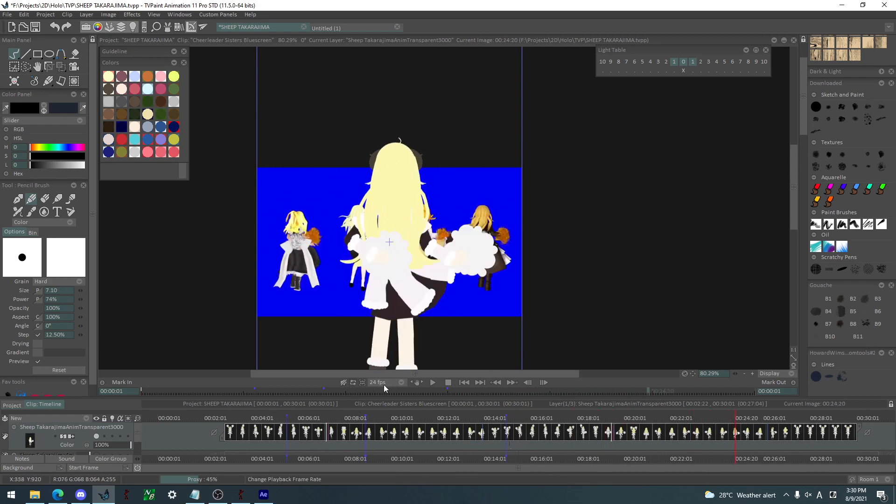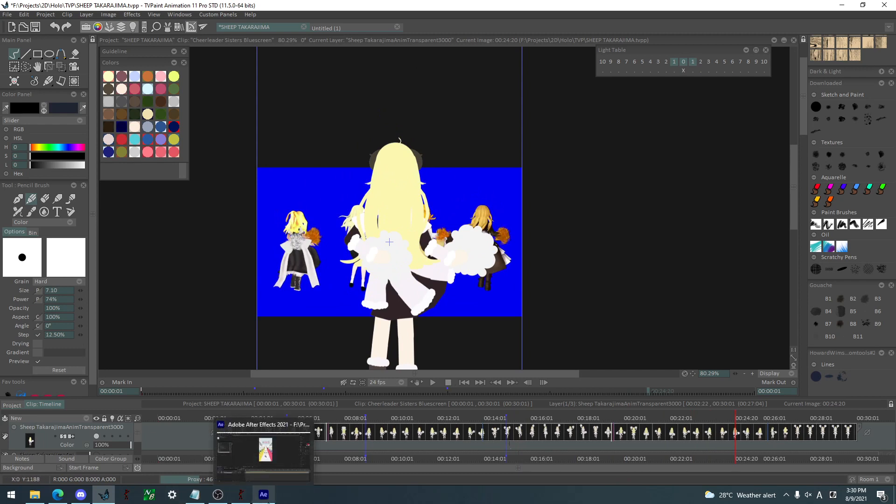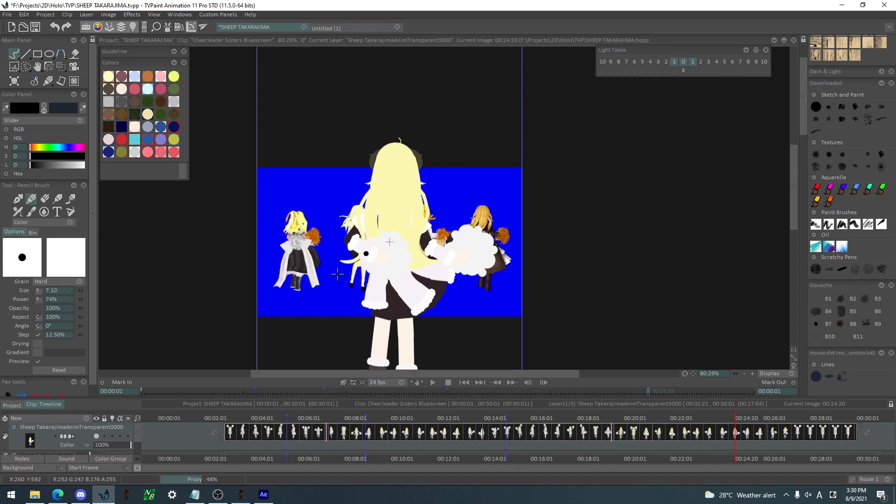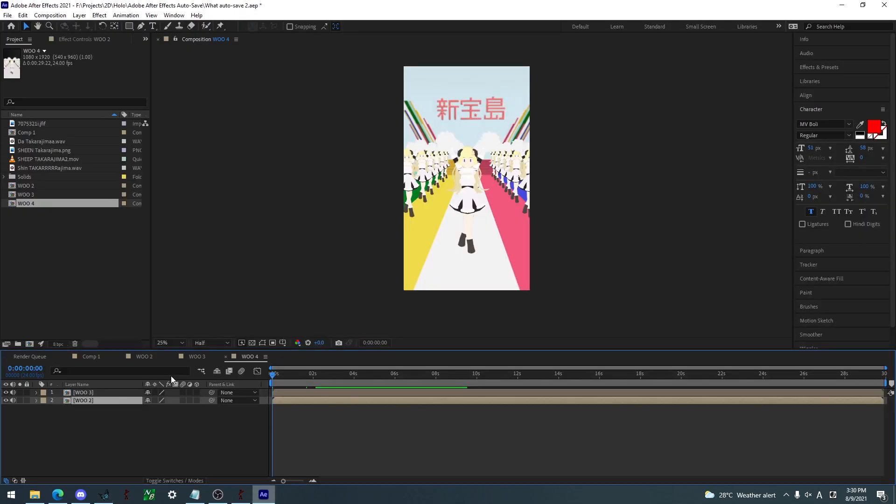It's on 24 frames per second. This time I'm doing it the right way compared to last time. Now it's just a matter of exporting this without the background and doing it here like so.